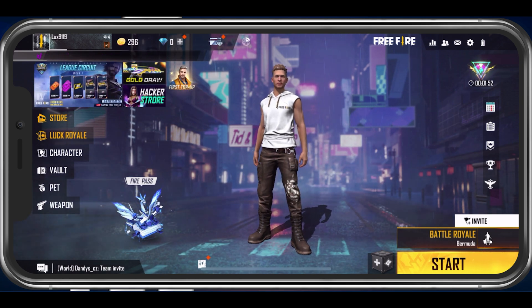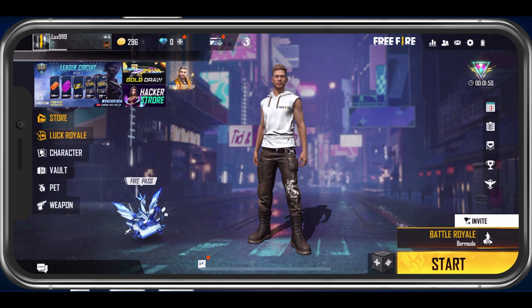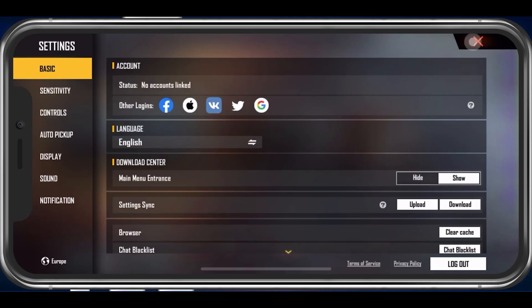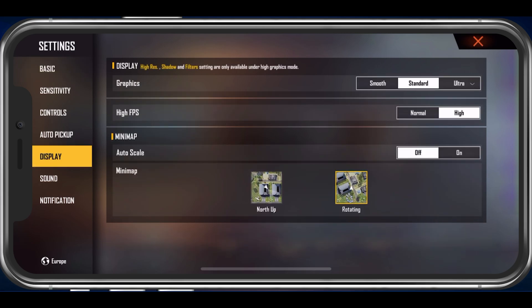We will first take a look at your in-game settings. Open up Free Fire and navigate to your Display Settings tab, which will have a lot of impact on the performance and quality of your gameplay.